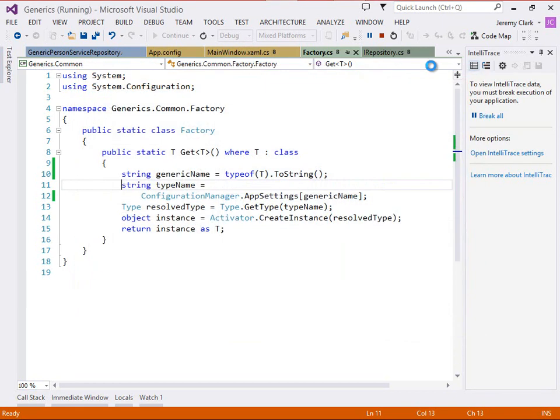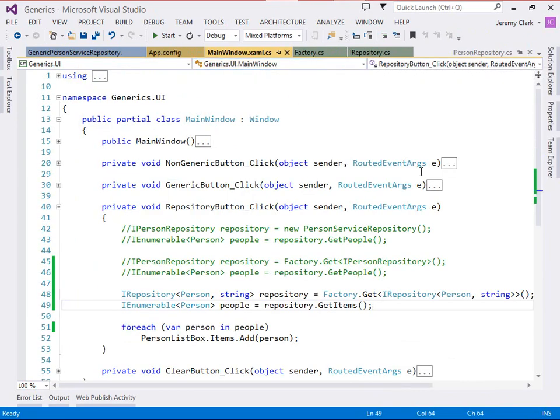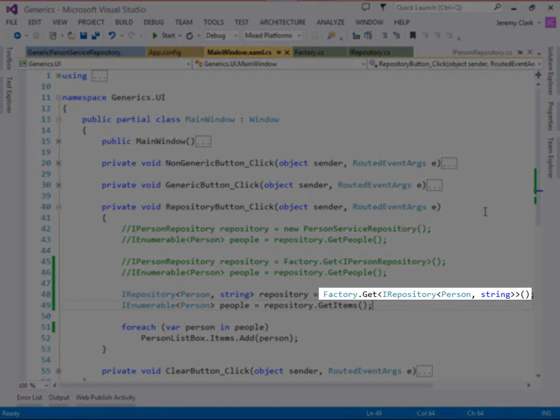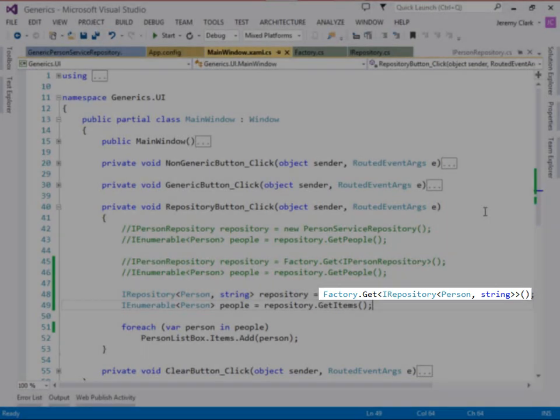So we've seen two different things at work here. First when we're using our factory.get method we see that we have a nested generic. So inside the gets parameter we have an iRepository of person string and the iRepository of person string is the t that we want from the get method.